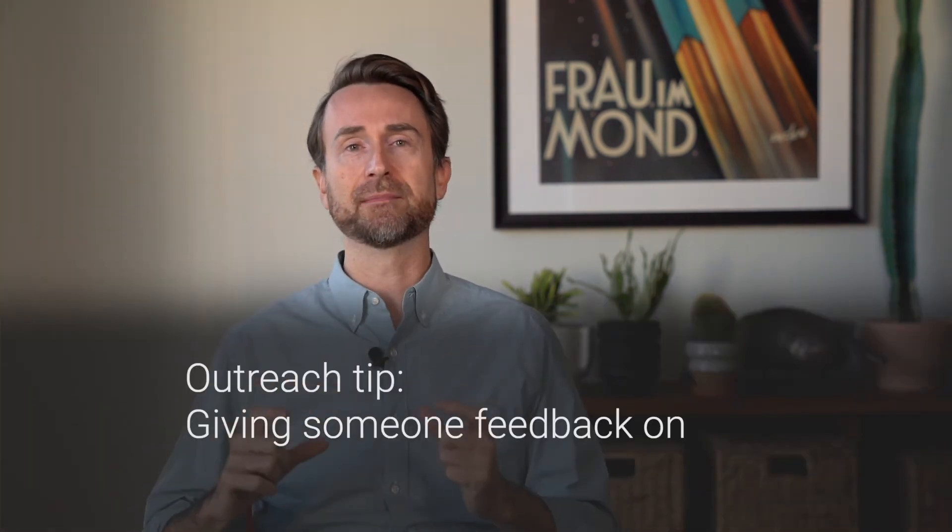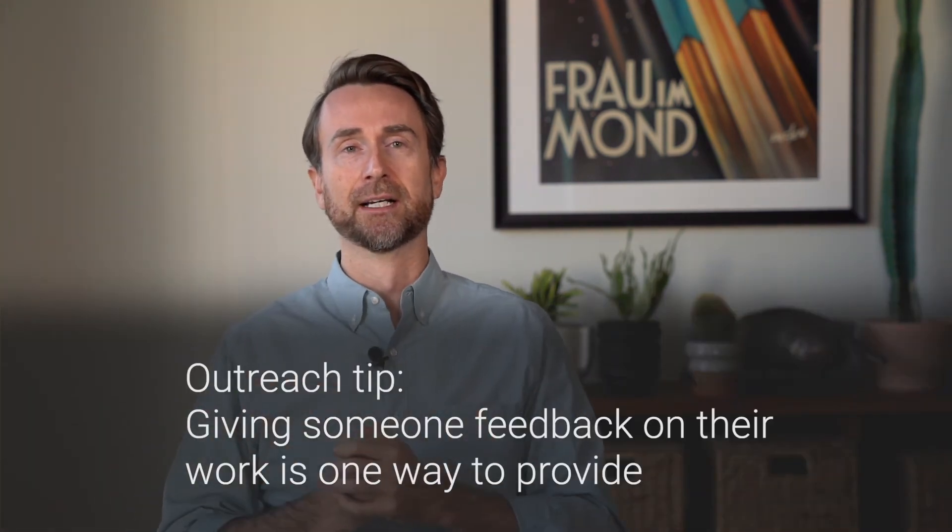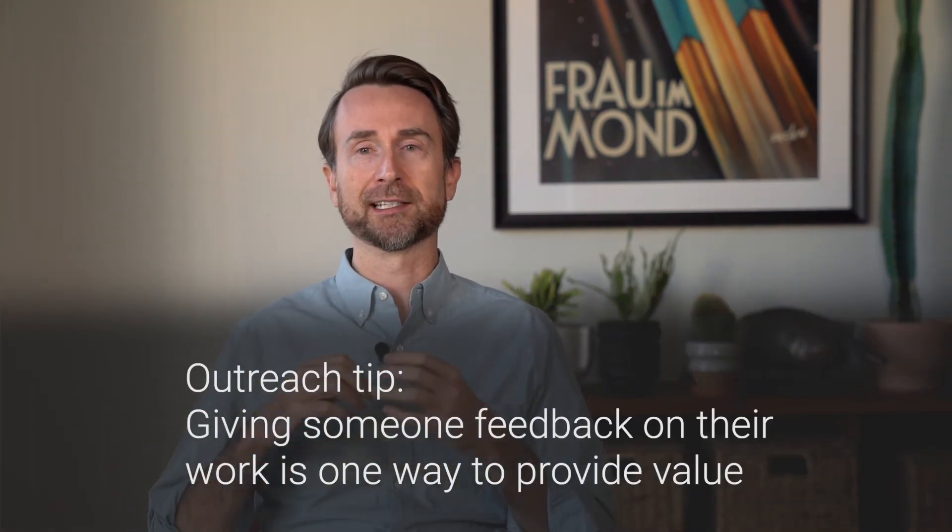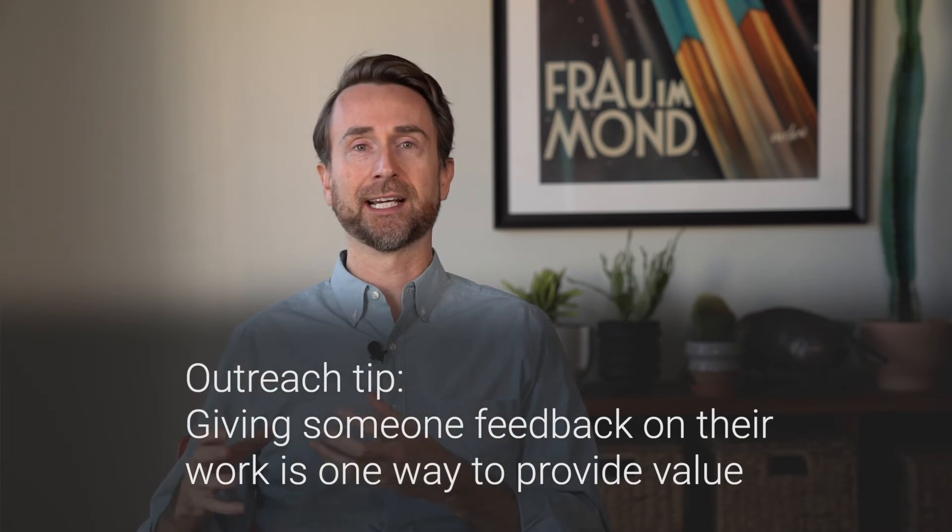And so what Andrew means by creating value here is that basically meeting anyone from a networking standpoint, from a business standpoint, you want to create value. And this is a whole set of videos unto itself. But when we think about people who write a blog post, whether you consider yourself a content creator or not, anyone who shares anything with the world, if you give them feedback on that, you are letting them know what's resonating or what's not.